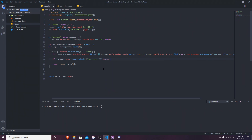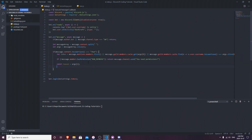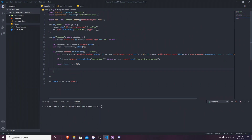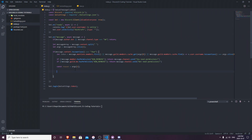Then we do `return message.channel.send('You need permissions')` - you can put any text you want there. Next we can also tell the bot that if the bot itself - `message.guild.me` - doesn't have the permission, then it's going to say 'Bot needs a permission'. So that's pretty much it for the permission checks.